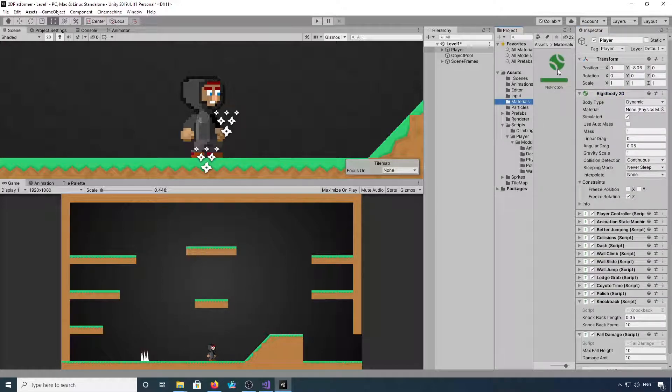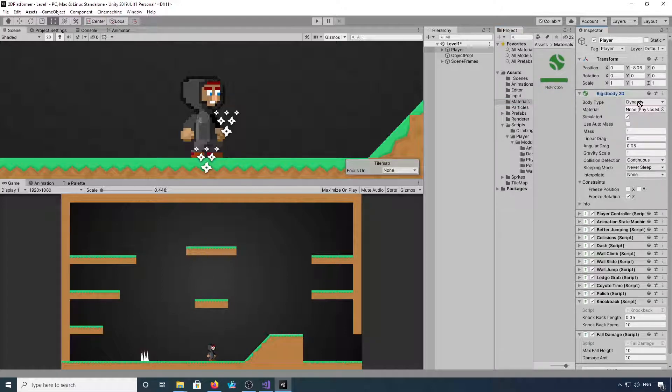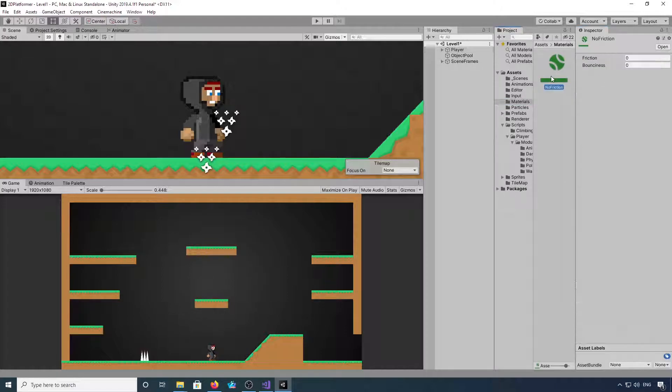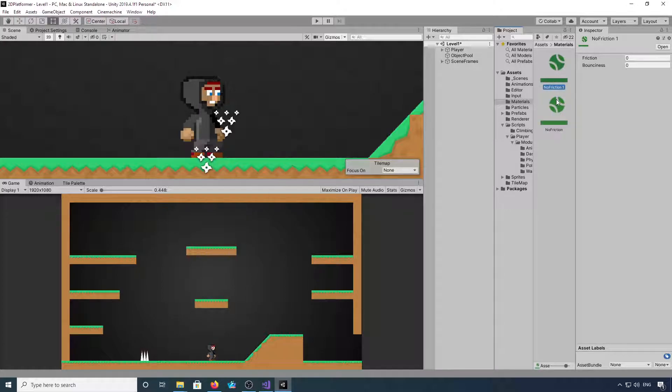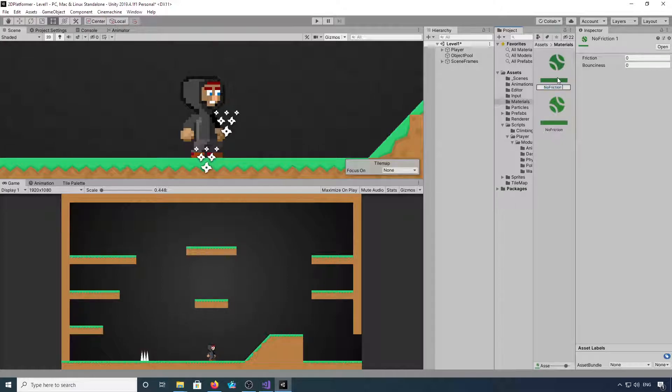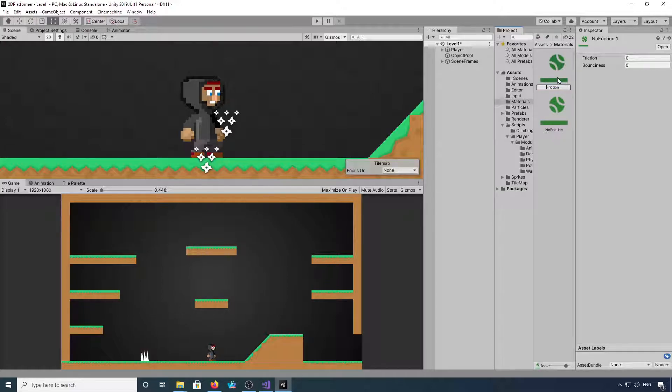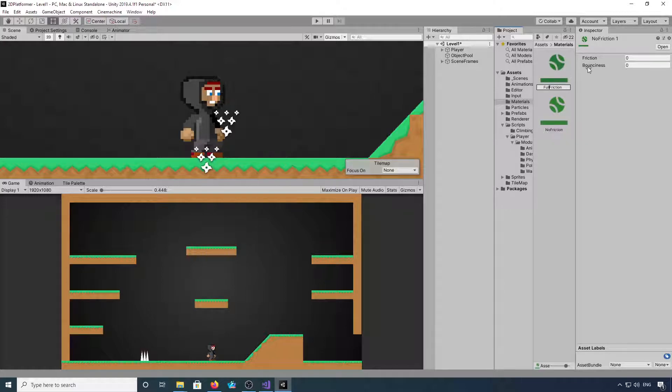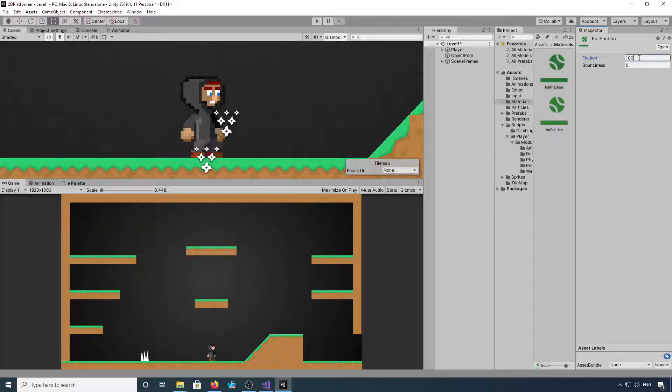Okay, in the materials you want to drag the no friction to the rigid body. If we duplicate that and rename it full friction, and we give it a friction value of about 100.